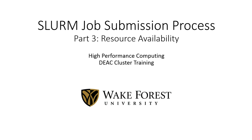Hello! This DEAC training video is Part 3 of the SLURM Job Submission Process Review, focusing specifically on the commands used to check resource availability for SLURM jobs.